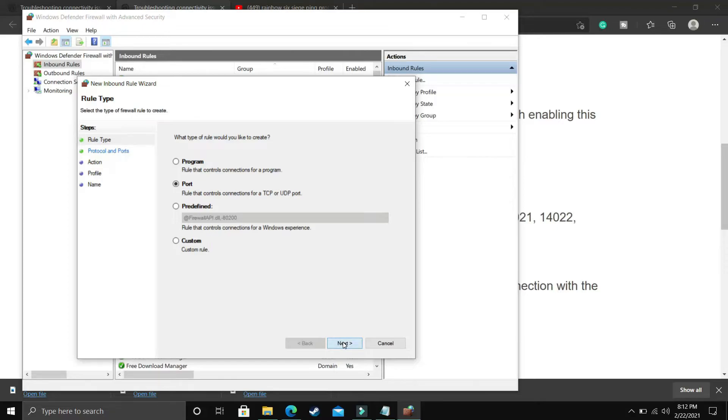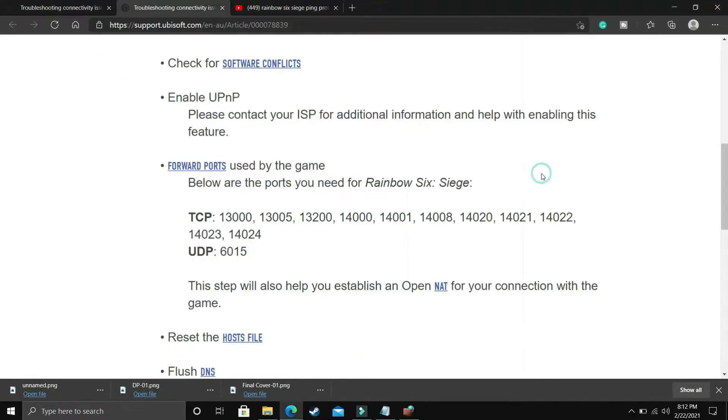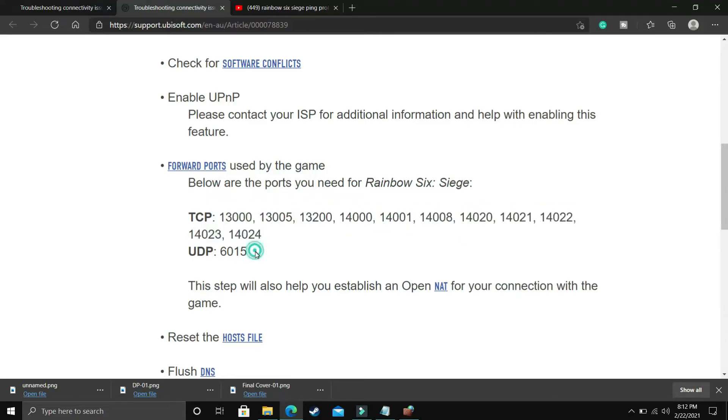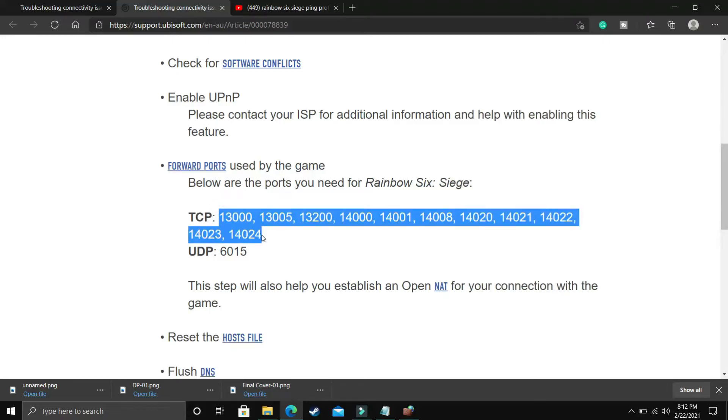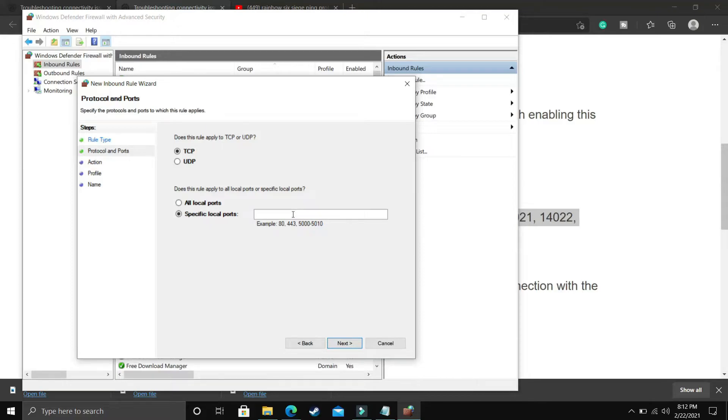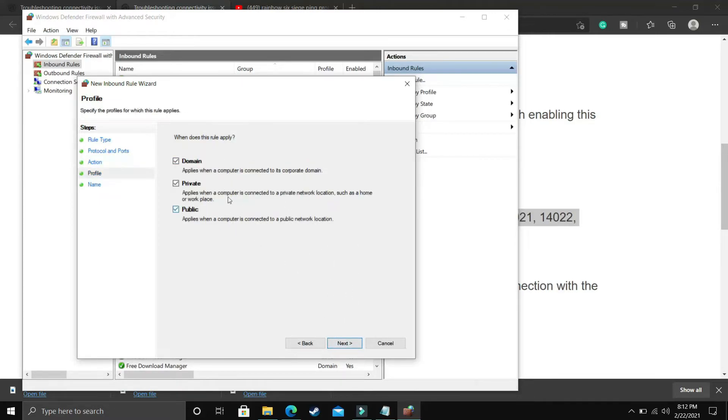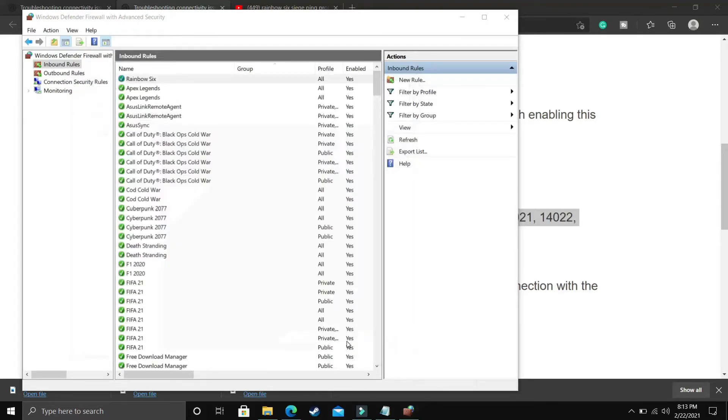Click Next. First, select TCP port here. Now copy everything that's in front of TCP. I'll provide these TCP and UDP ports in the description of this video so you don't have to visit this website. Just copy the TCP ports and paste them in Specific Local Ports. Click Next, Allow the Connection, Next, select Domain, Private, and Public—select everything. Click Next and give it a name, let's say rainbow6. That's it, and Finish.